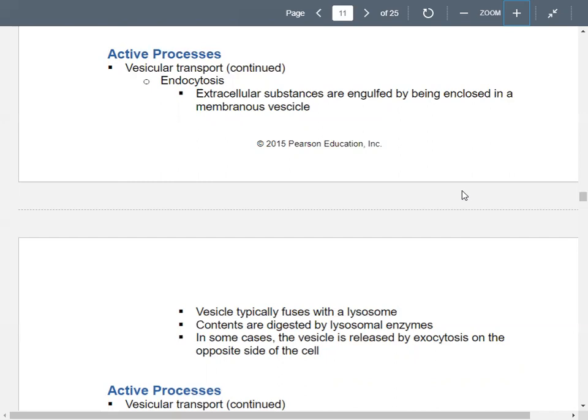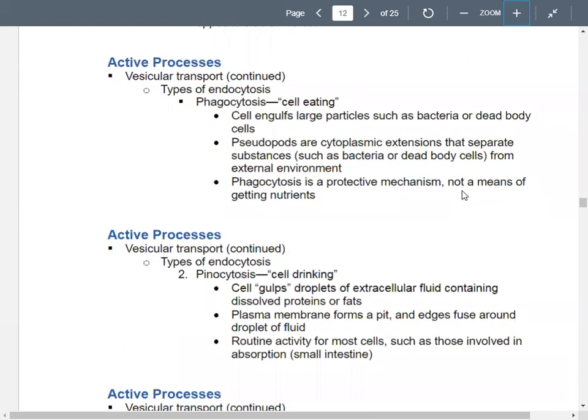In a few cases, the vesicle gets released by exocytosis to the opposite side of the cell, but most cases you just release the chemicals. There are different kinds of endocytosis. Phagocytosis means cell eating — the cell engulfs particles like bacteria or dead cells. You have extensions of your cytoplasm called pseudopods that separate substances from the external environment. They're basically like little feet that wrap around things outside the cell that aren't supposed to be there.